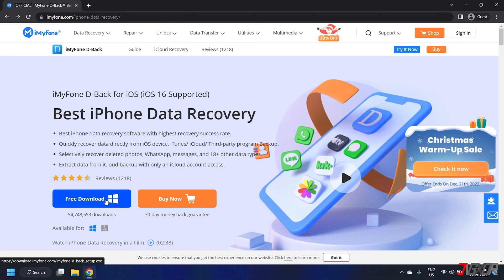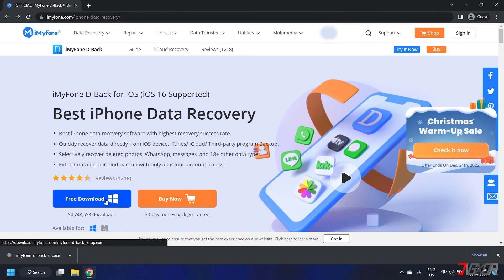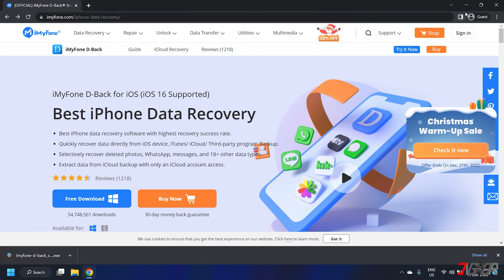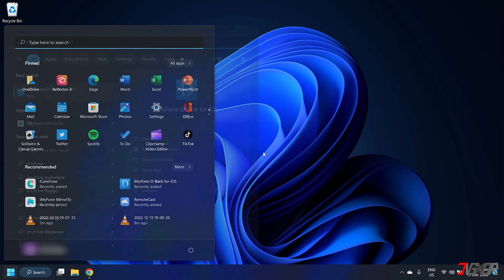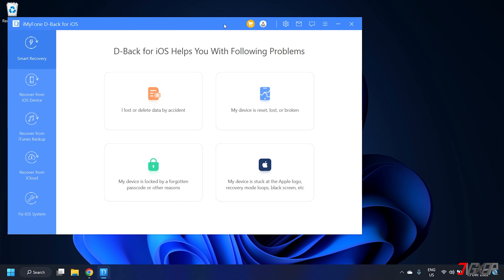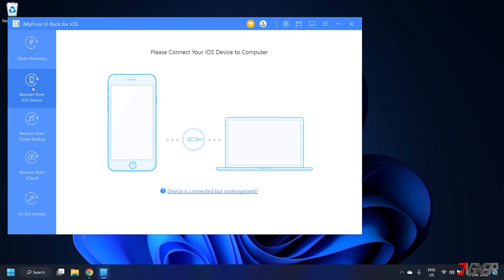To download, click on the tag at the top right corner or check out the link in the description below. After installation, launch iMyFone D-Back on your computer and click on the Recover from iOS Device button from the sidebar.